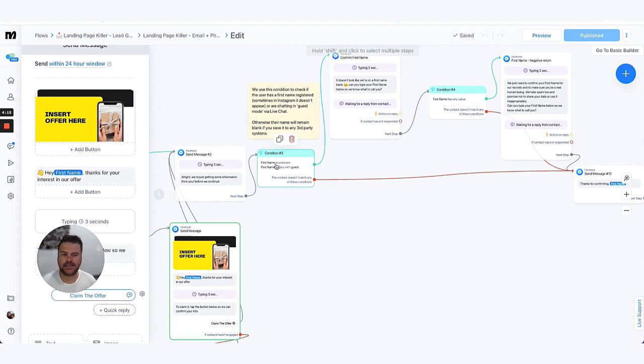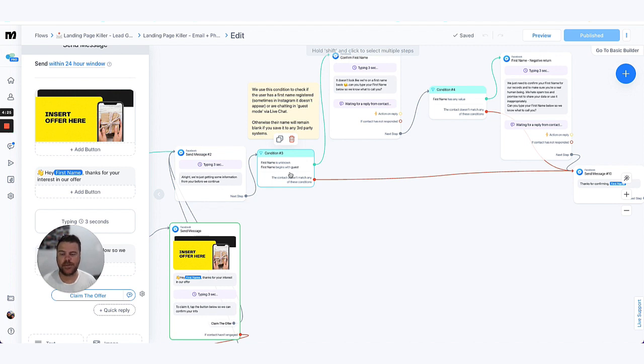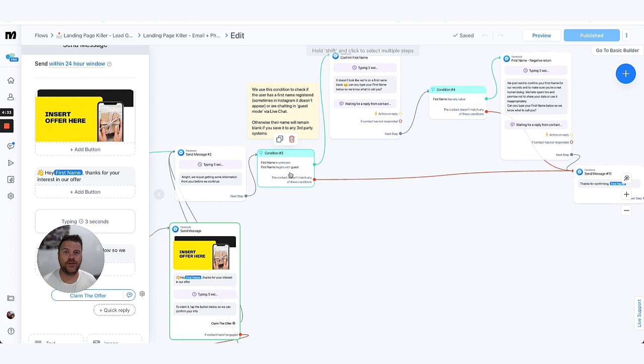Now the next condition that we add is checking the first name of the user. The reason why we do this is particularly if you're wanting to send this information over to your email system or your CRM system and sync it with that. Often we need a first name in there so you can personalize those emails in the merge fields and stuff like that in there.